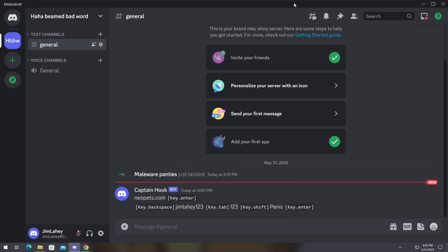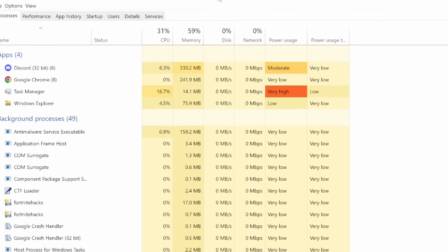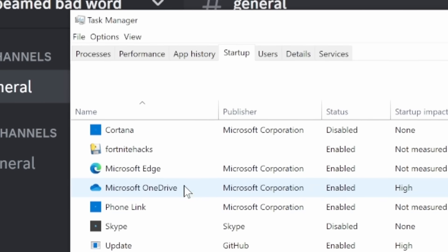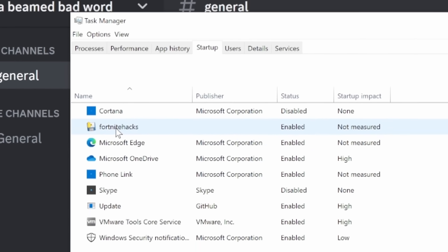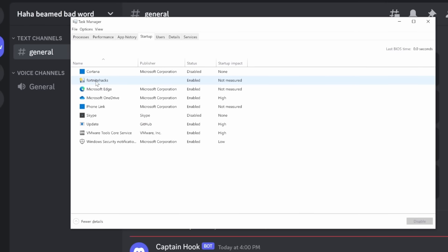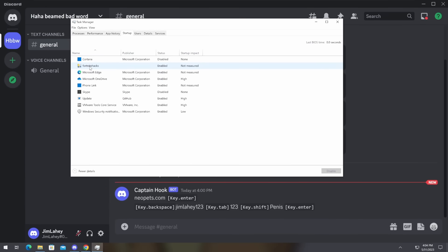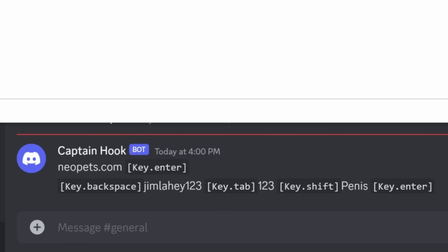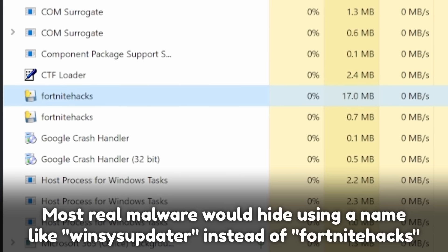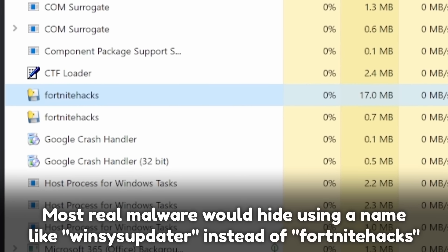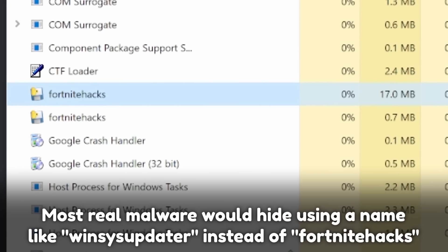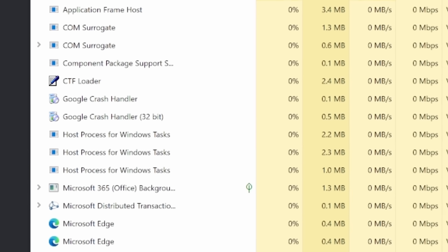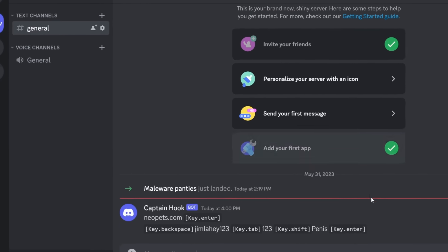My favorite part about this malware is that if I open up Task Manager and go to the Startup tab, you can see Fortnite hacks. Anytime I turn on my computer, the malware will automatically open itself back up, and the person that sent me this malicious file will be able to read whatever I'm typing. This was a very clean Windows install and the malware is named Fortnite hacks so I can easily identify it — but this was just an appetizer.